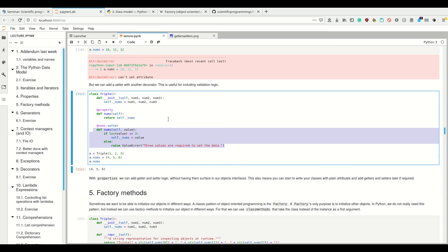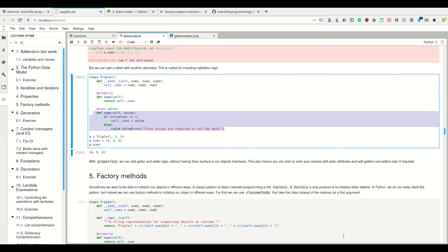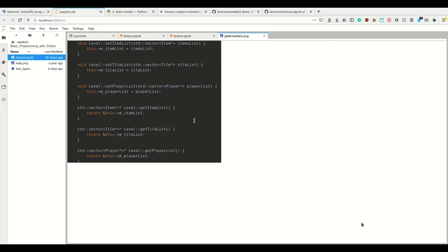So you can start designing with everything public and when you find reason, then you add the getters and setters. That's good because you don't have this overly complex list of setters and getters, which is actually good style in C++ and Java, but you can add them as needed.